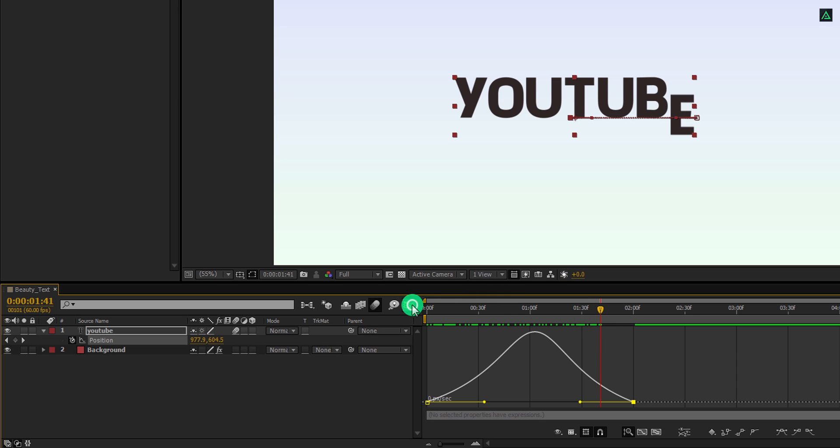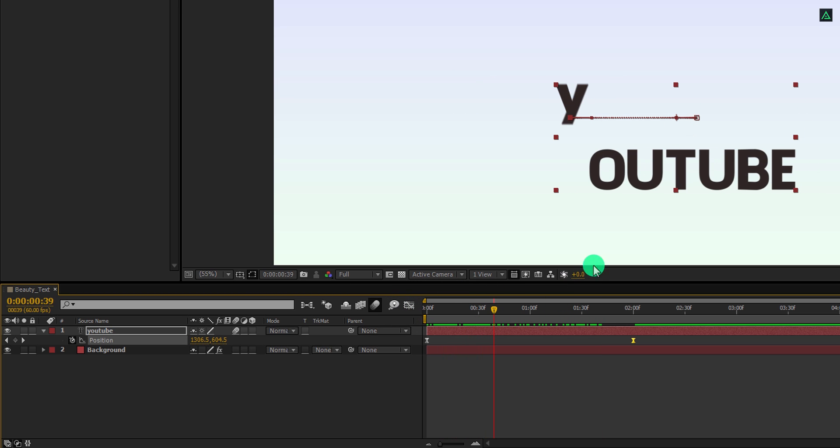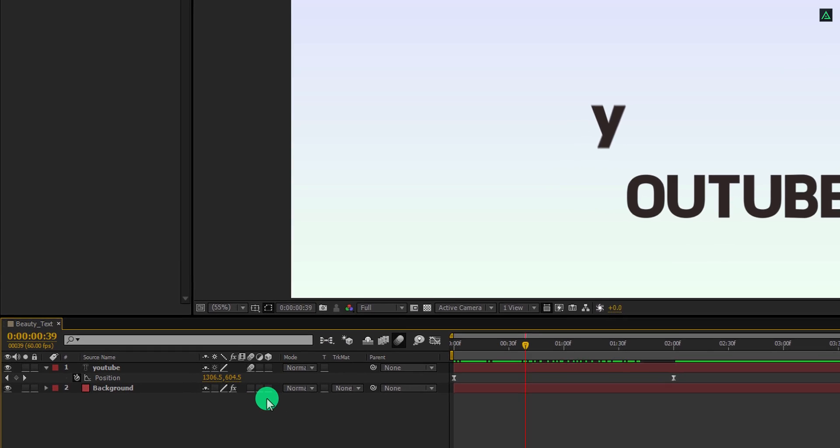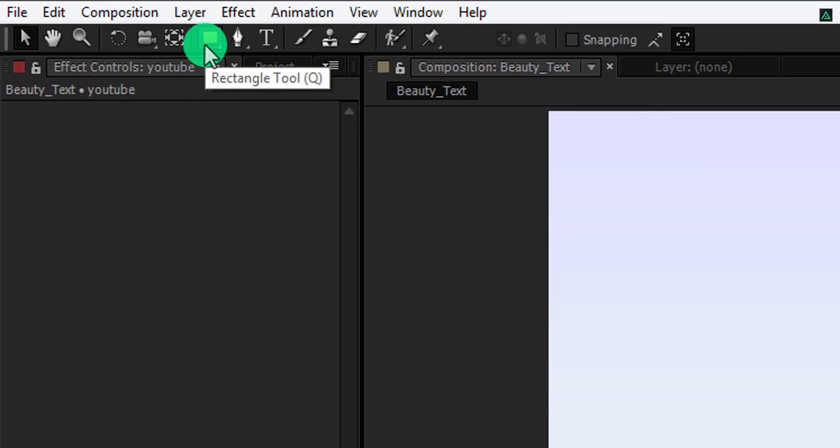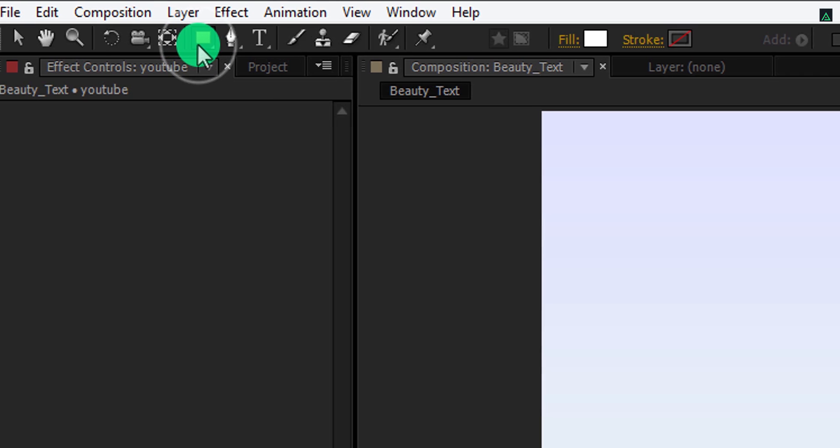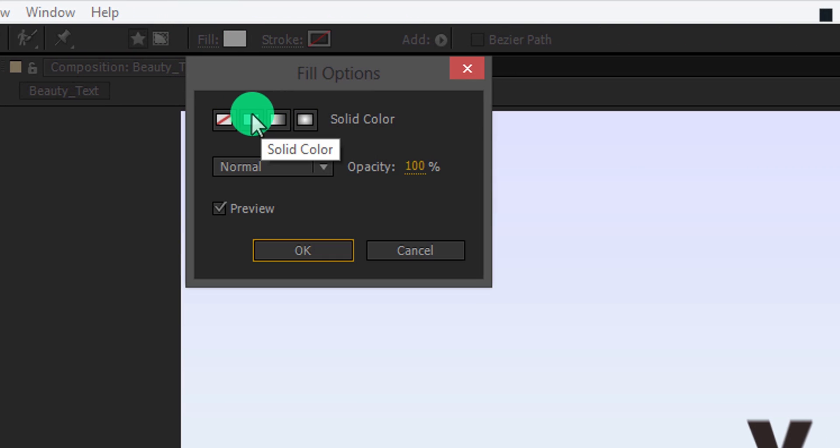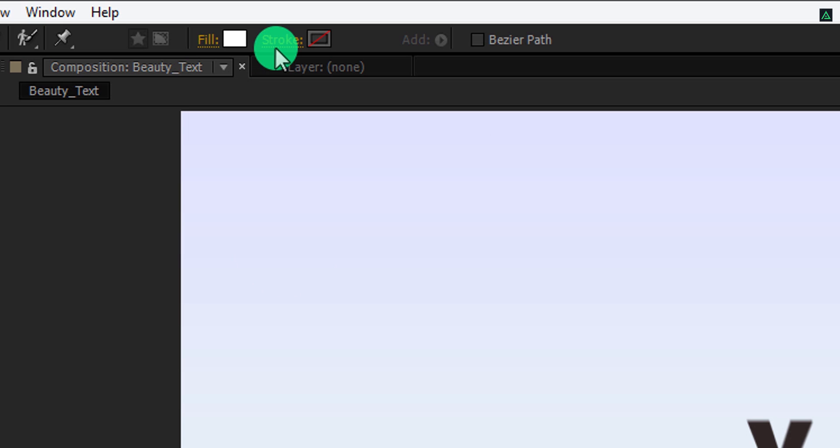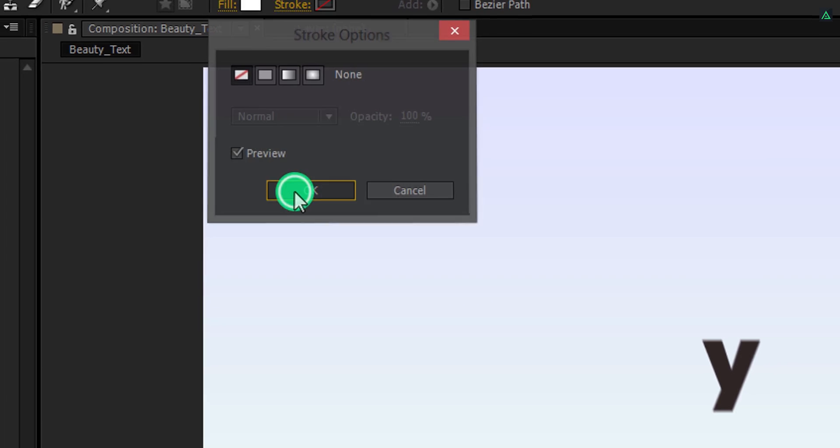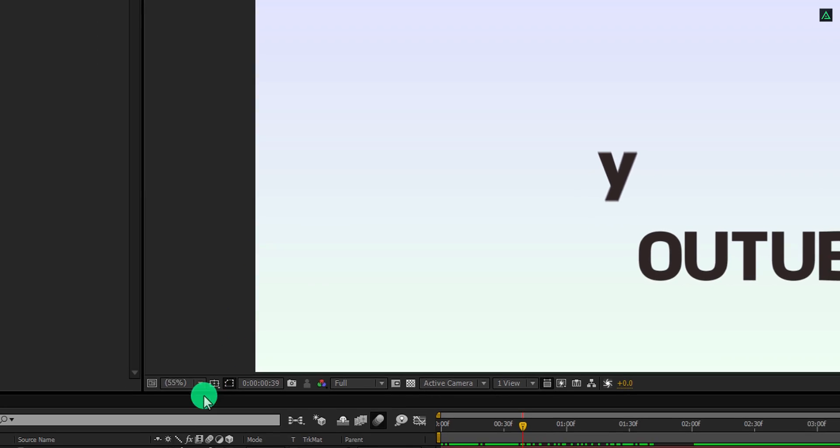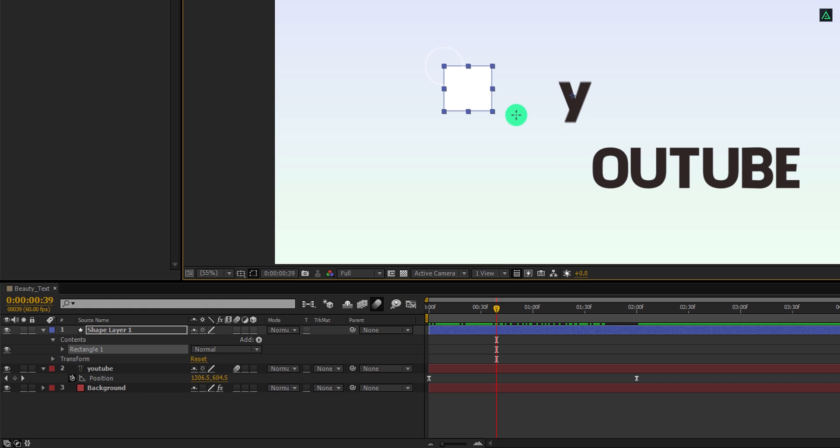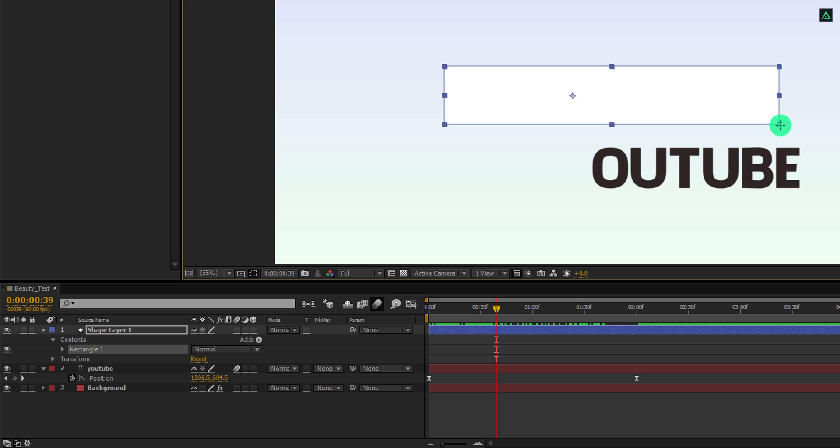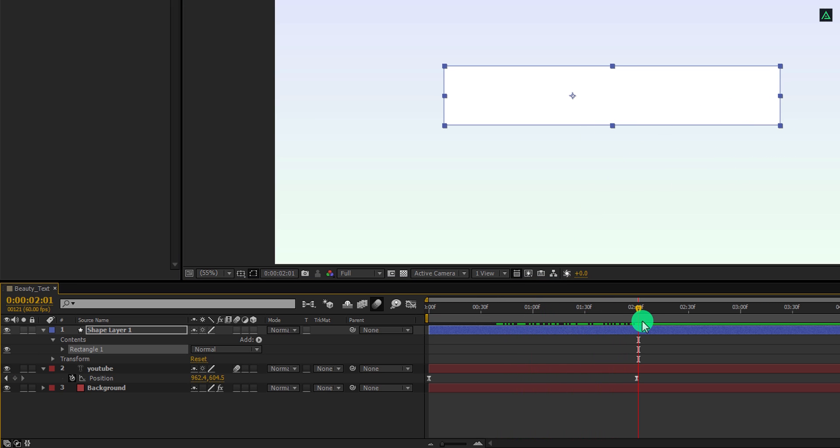Switch back to the timeline, and it's time to mask out our text. Make sure to unselect any selected layer. Then go to the tools and select the rectangle tool. Please note, my fill is set to a solid color and the stroke is set to none. Again, make sure all the layers are unselected. Now start creating a rectangle around this text. It should cover your entire text completely after the text stops animating. Our text should be only visible inside this rectangular shape.